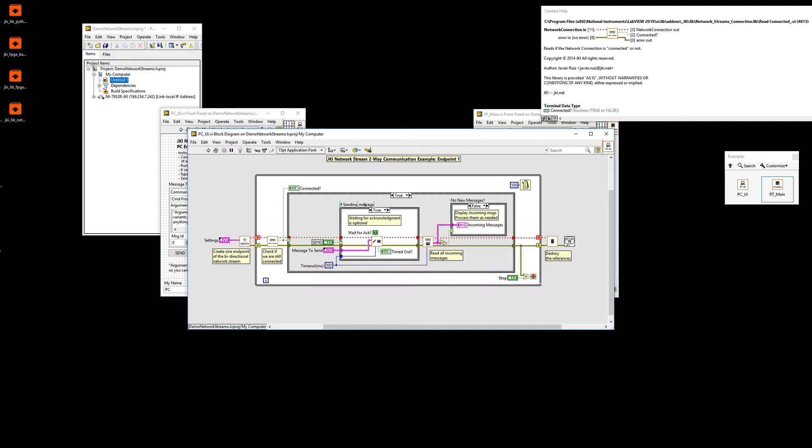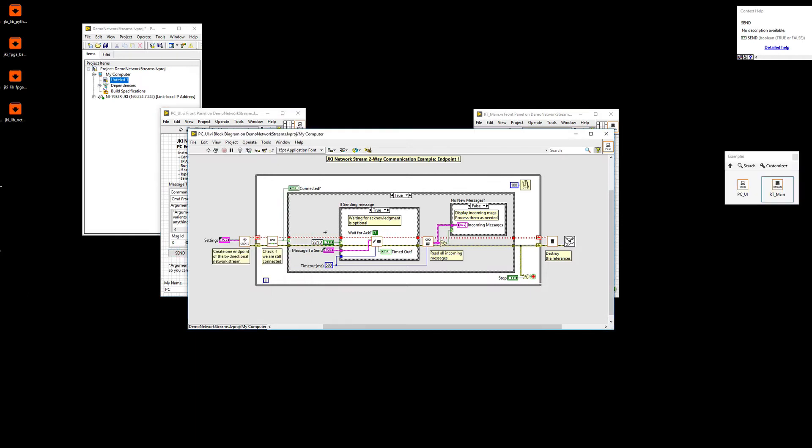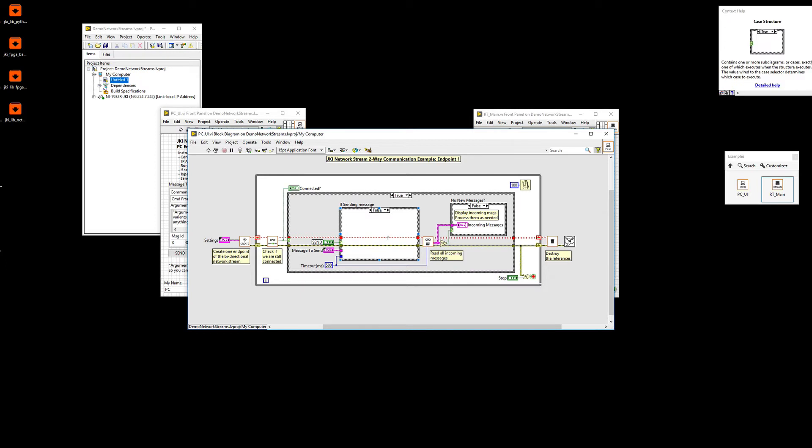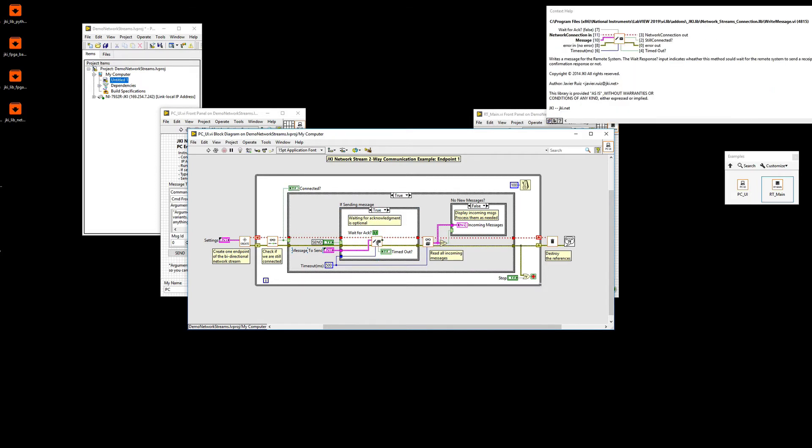If we are connected, then we're going to go into this case where we're going to check the send button. So if the send button is not clicked, then we're not going to do anything. But if it is clicked, then we're going to send the message via this write message VI.